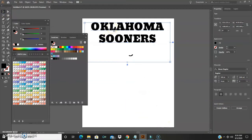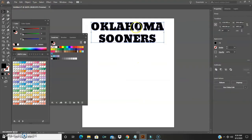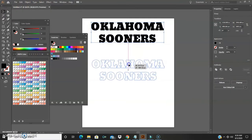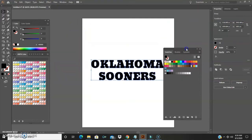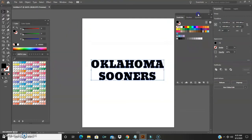Now we want to change it to Create Outlines. To do that, come out to the selection tool, select the text, go to Type, come down and push Create Outlines. Now we can move this around wherever we'd like it to go. I'm going to move this up here.